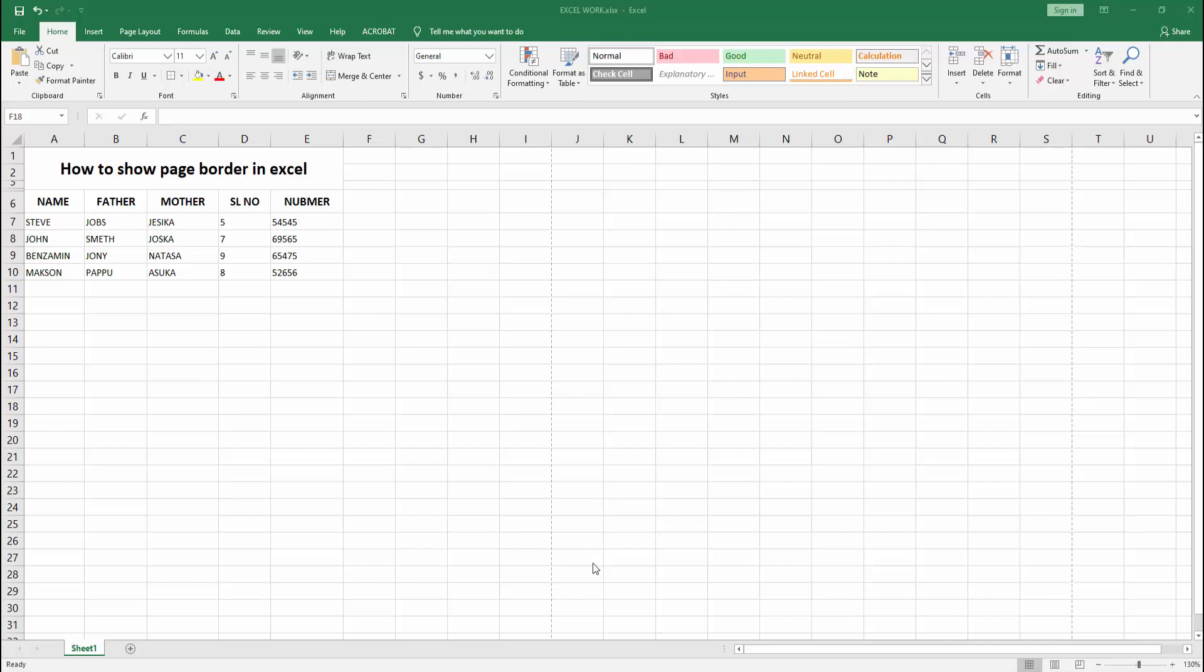Assalamualaikum. Hello friends, how are you? Welcome back to another video. In this video, I'm going to show you how to show page borders in Microsoft Excel.